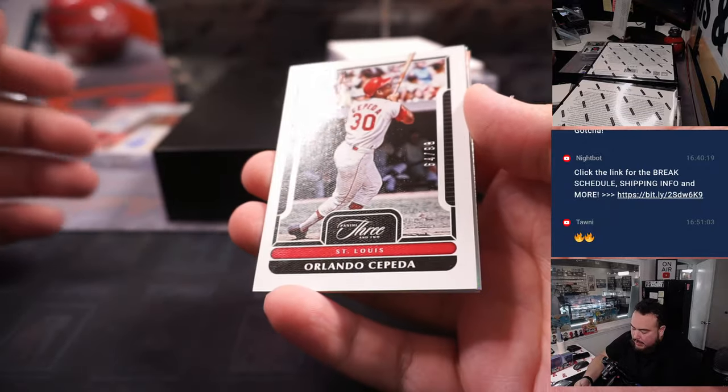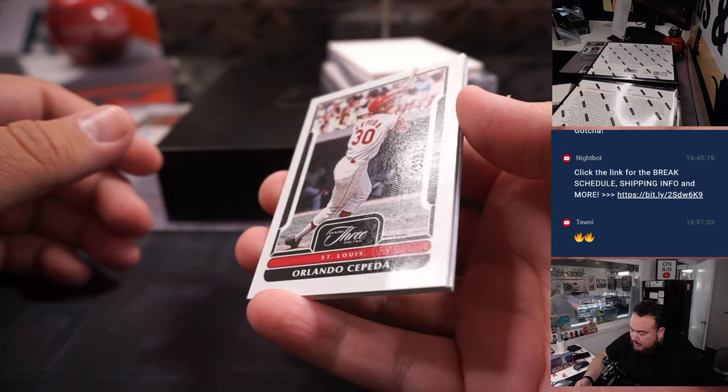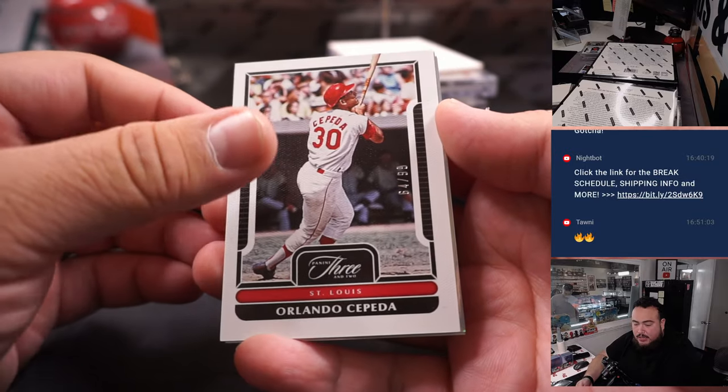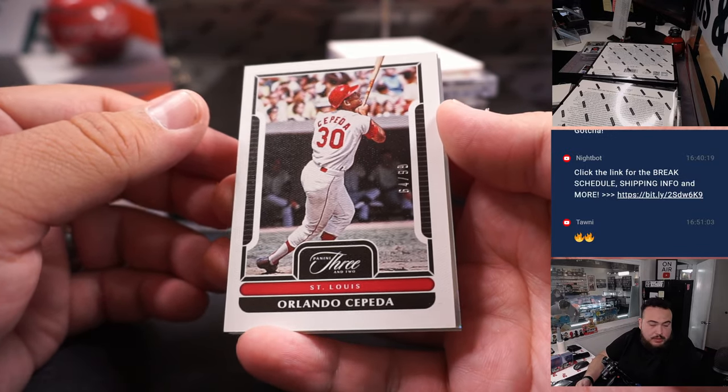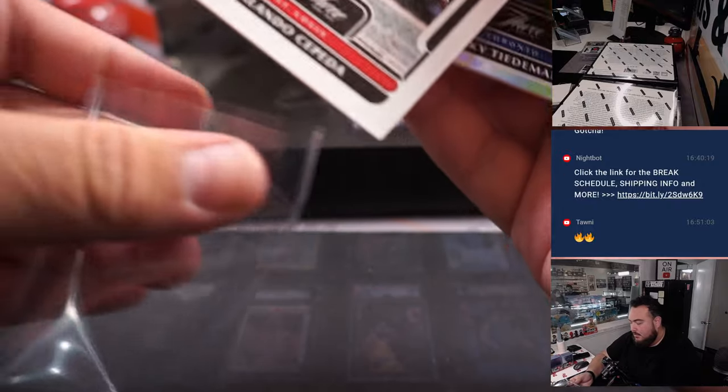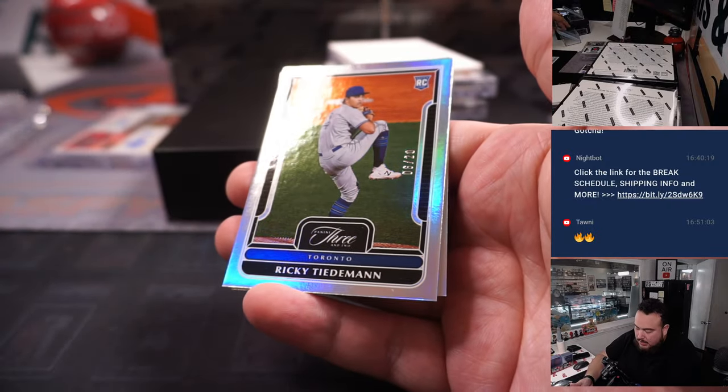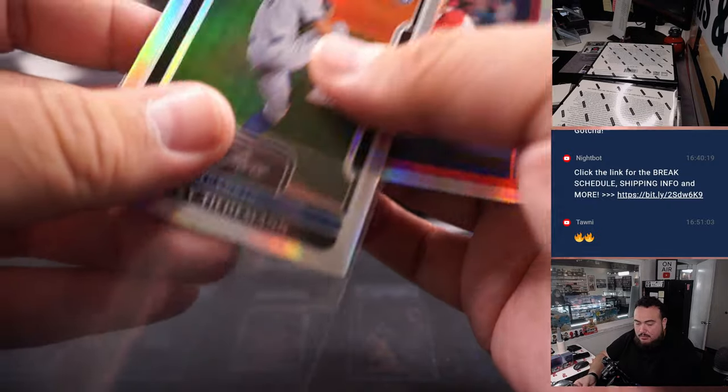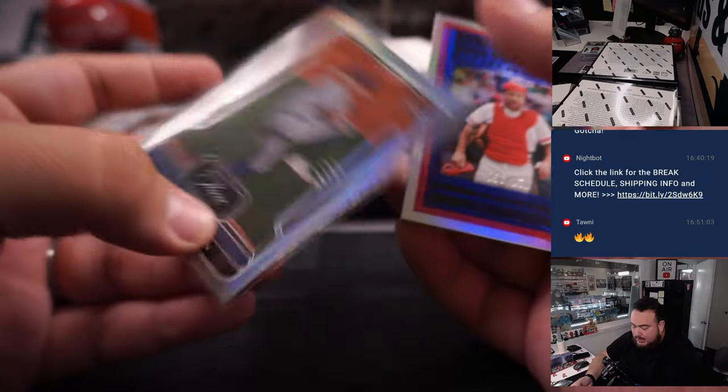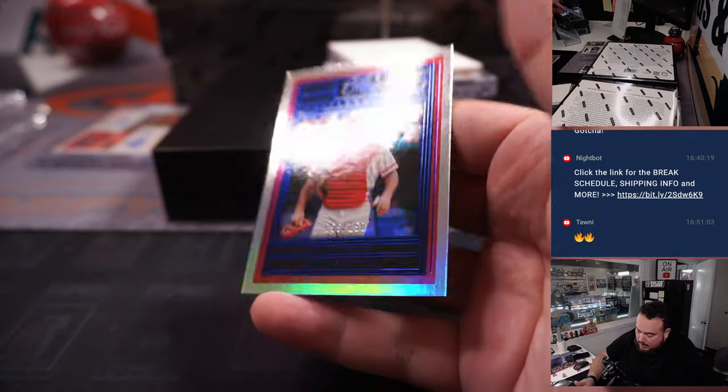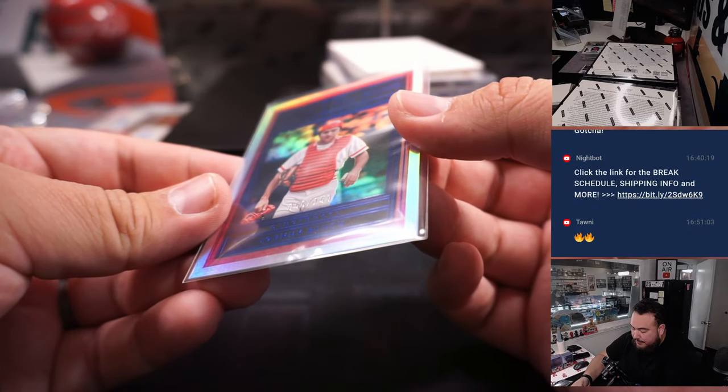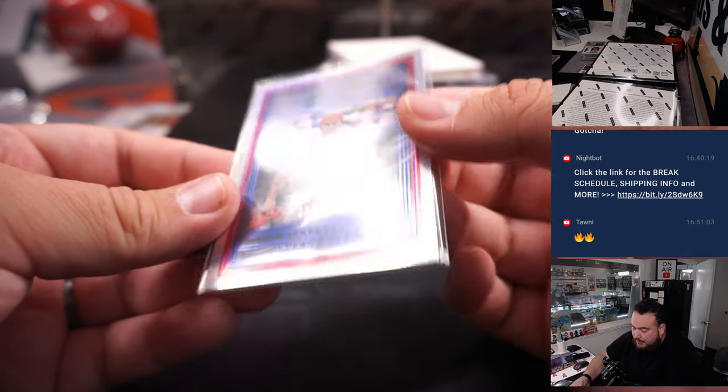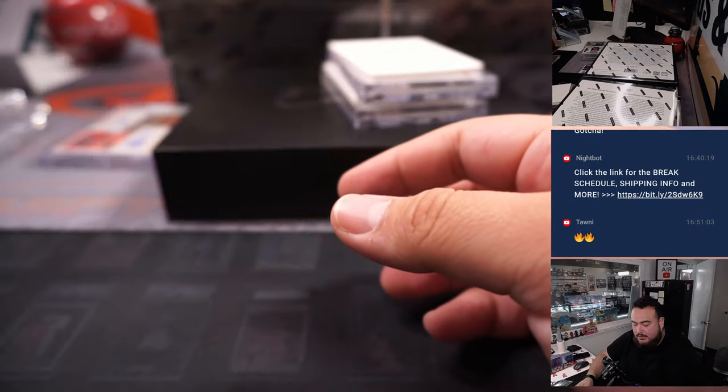Alright, we got a St. Louis, Orlando Cepeda, 64 to 99. Spot 4 is going to Chuck. And we got Ricky Tiedemann for Toronto. That's part of the RMB as well, 6 out of 20 going to Mark. And then Johnny Bench, 56 out of 150 for the Cincinnati Reds going to Francis.